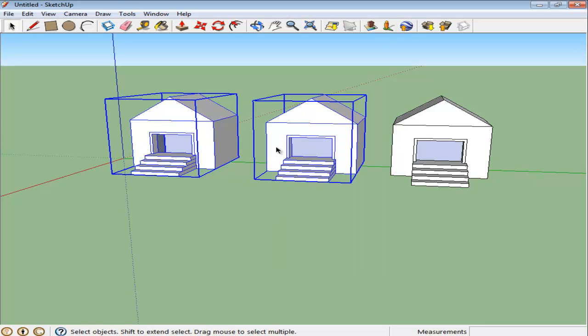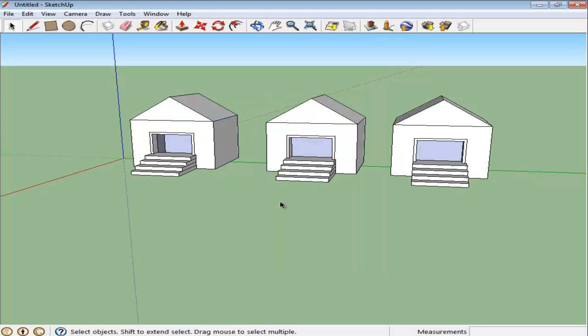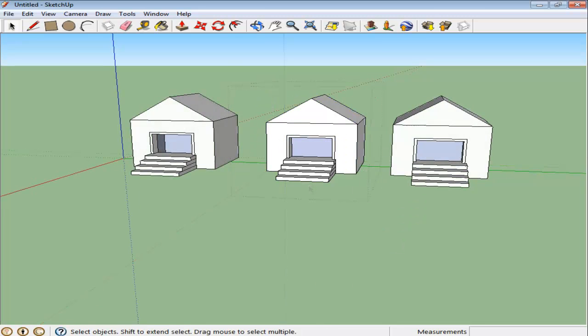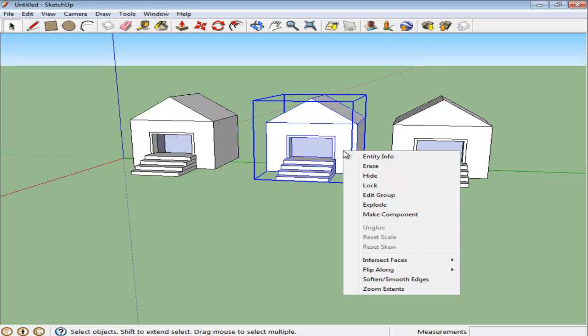To edit a group again, right-click on the group and click on the Edit Group option. To further ungroup this structure, right-click and select the Explode option.